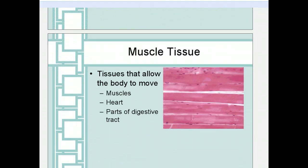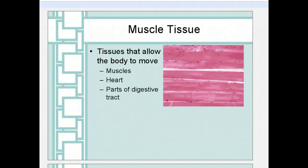The last type of tissue is muscle tissue. Muscle tissue is any tissue that allows the body to move. When we think of muscles, we usually think of the skeletal muscles, like the muscles in your arms and legs. But there are many other muscles in your body — for example, your heart is a very important muscle, and most of your digestive tract has muscle associated with it that allows food to move through it.